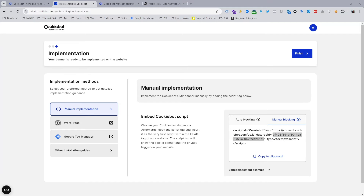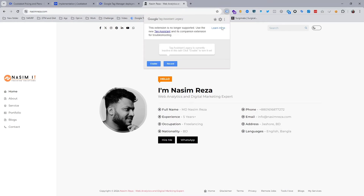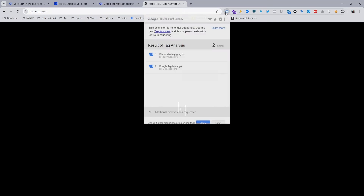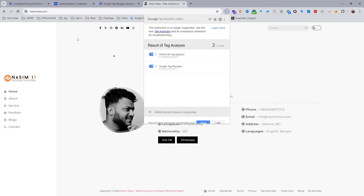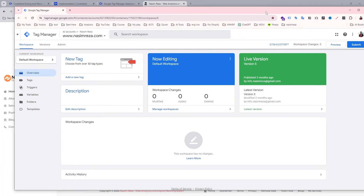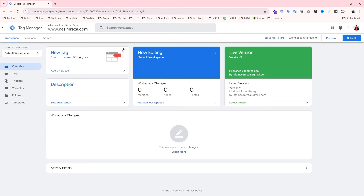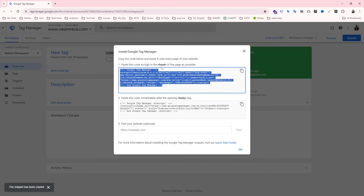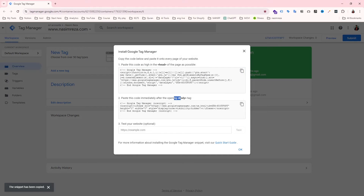Let's copy this code and open Google Tag Manager. If your website is already connected with Google Tag Manager but you are not sure, you can use the Google Tag Assistant Legacy extension to verify. My website is connected with GTM and I'm sure about that. You can see the container that is connected. If your website is not yet connected, just open Google Tag Manager, copy and paste the GTM code, and your website will be connected — it's pretty simple.